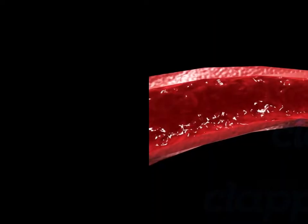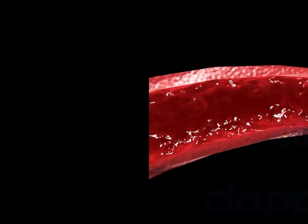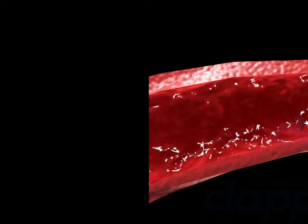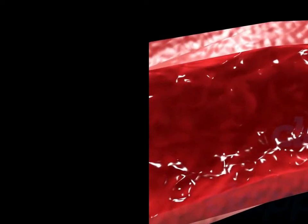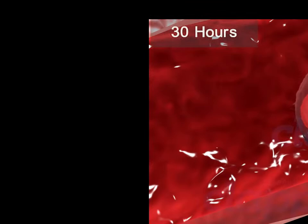Following fertilization, the zygote undergoes repeated mitotic divisions called cleavage. This occurs while the zygote moves through the isthmus part of the fallopian tube towards the uterus. First cleavage is completed after 30 hours of fertilization. The zygote is divided completely into two, and the daughter cells formed during cleavage are called blastomeres.